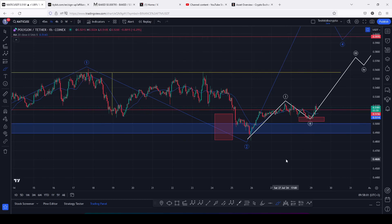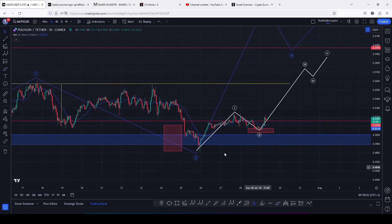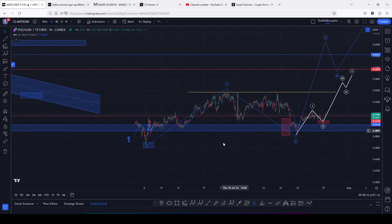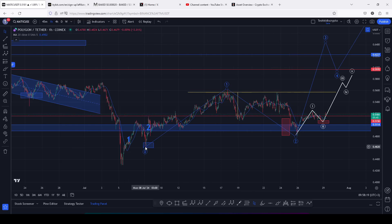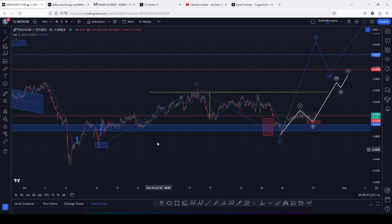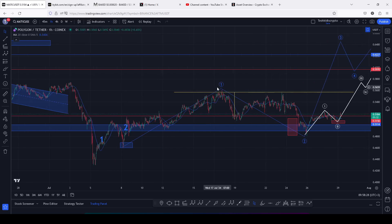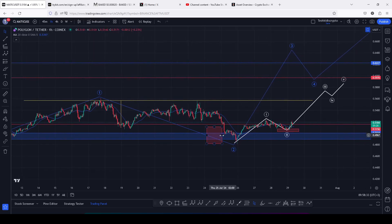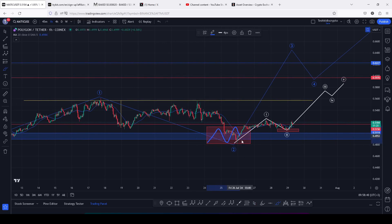This Elliott Wave structure in white is a micro wave count within an even larger wave three to the upside here in blue. This is a structure that I have been tracking since the 8th of July, after we saw a breakdown move below the 0.46 mark where we saw a very nice bounce to the upside and peaked in wave one. Then we started a breakdown move in wave two, in a move that fully maximized the minimum target areas for the second wave, highlighted in red here on the charts.